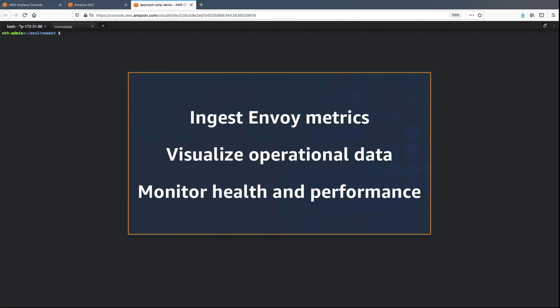With these services, you can ingest Envoy metrics from AWS AppMesh to a managed solution, visualize operational data, and monitor the health and performance of microservices.